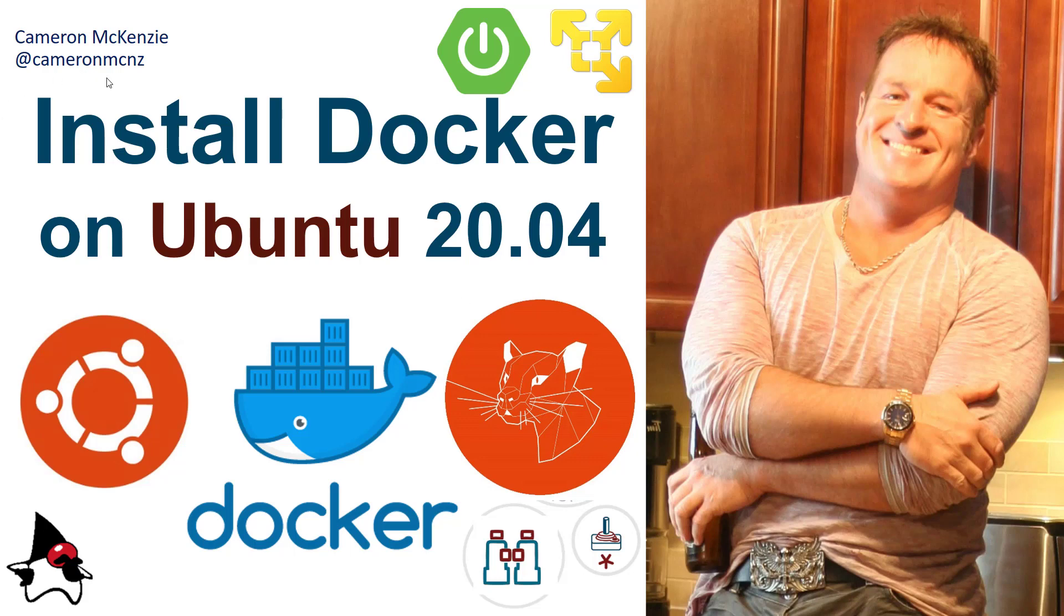Hey, I'm Cameron McKenzie at Cameron MCNZ on Twitter, and I wanted to talk to you about Docker, specifically installing it on a fresh, clean Ubuntu 20.04 instance.